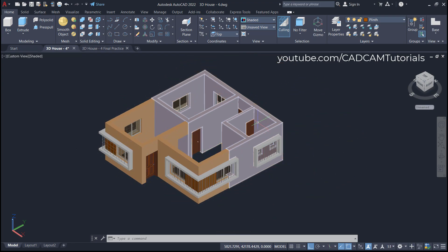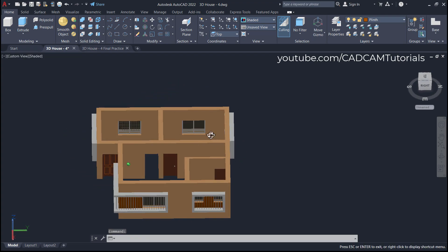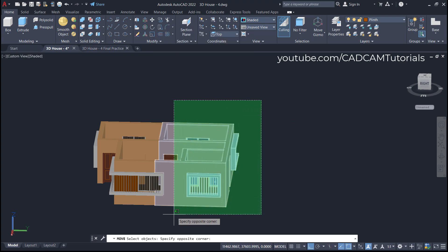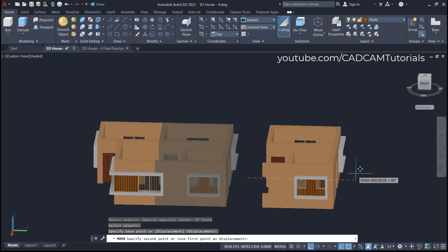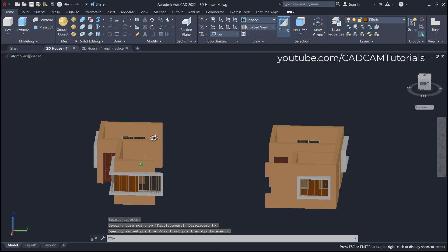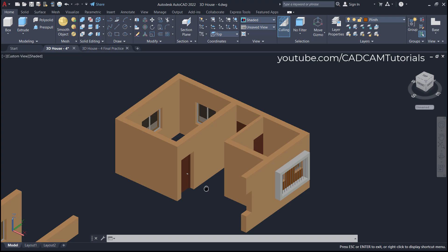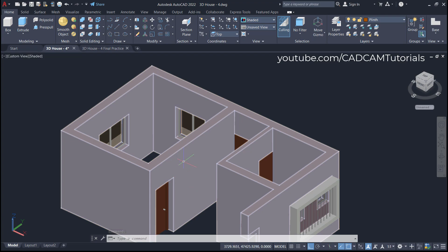We will move this portion away. Orbit it so that it is easy to select, then click here on Move. Select this object, press Enter, specify this point, take it away, and click. This portion is now separated. In this remaining portion we again want to separate one more room, so we will slice again with respect to this face.